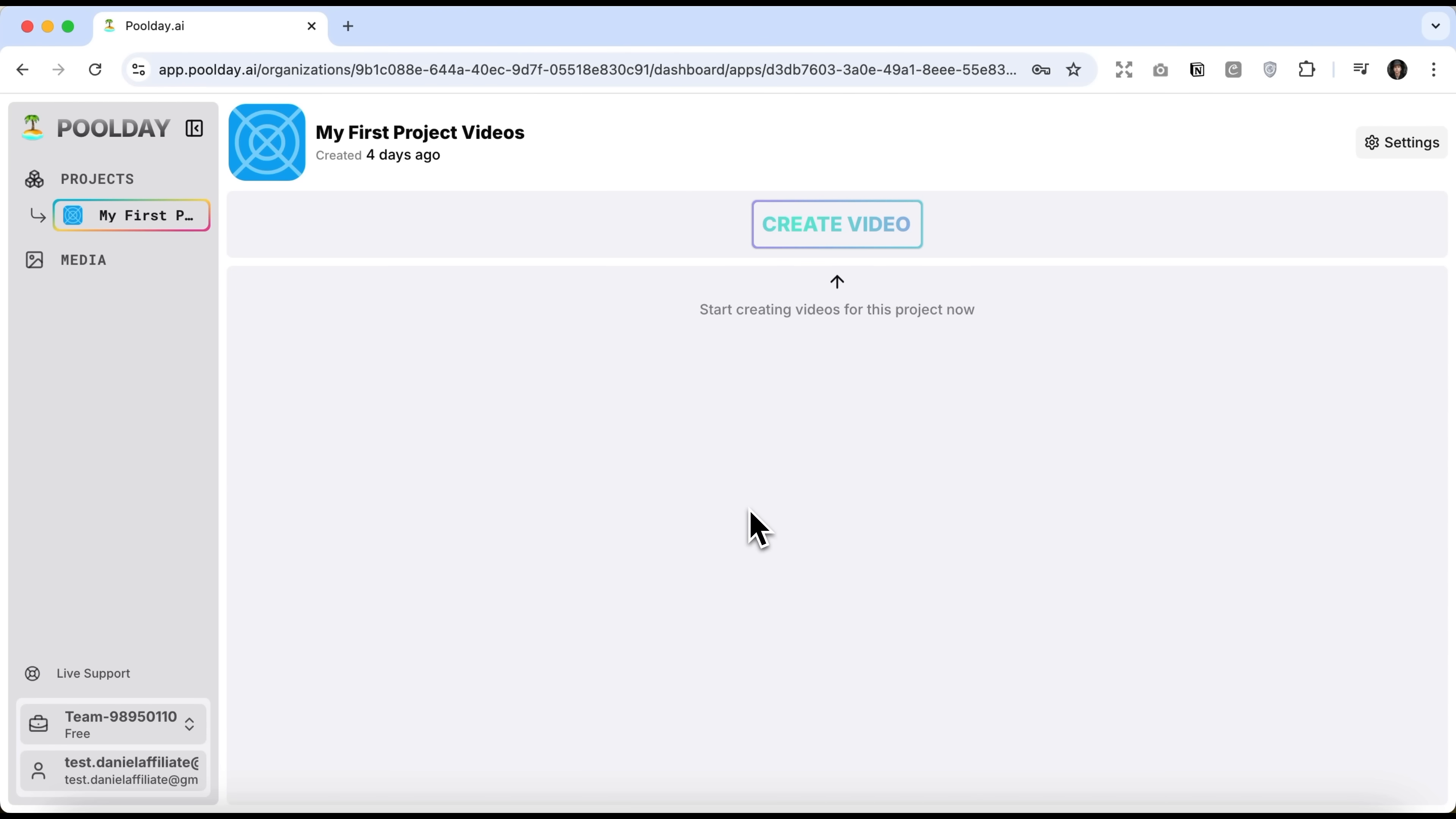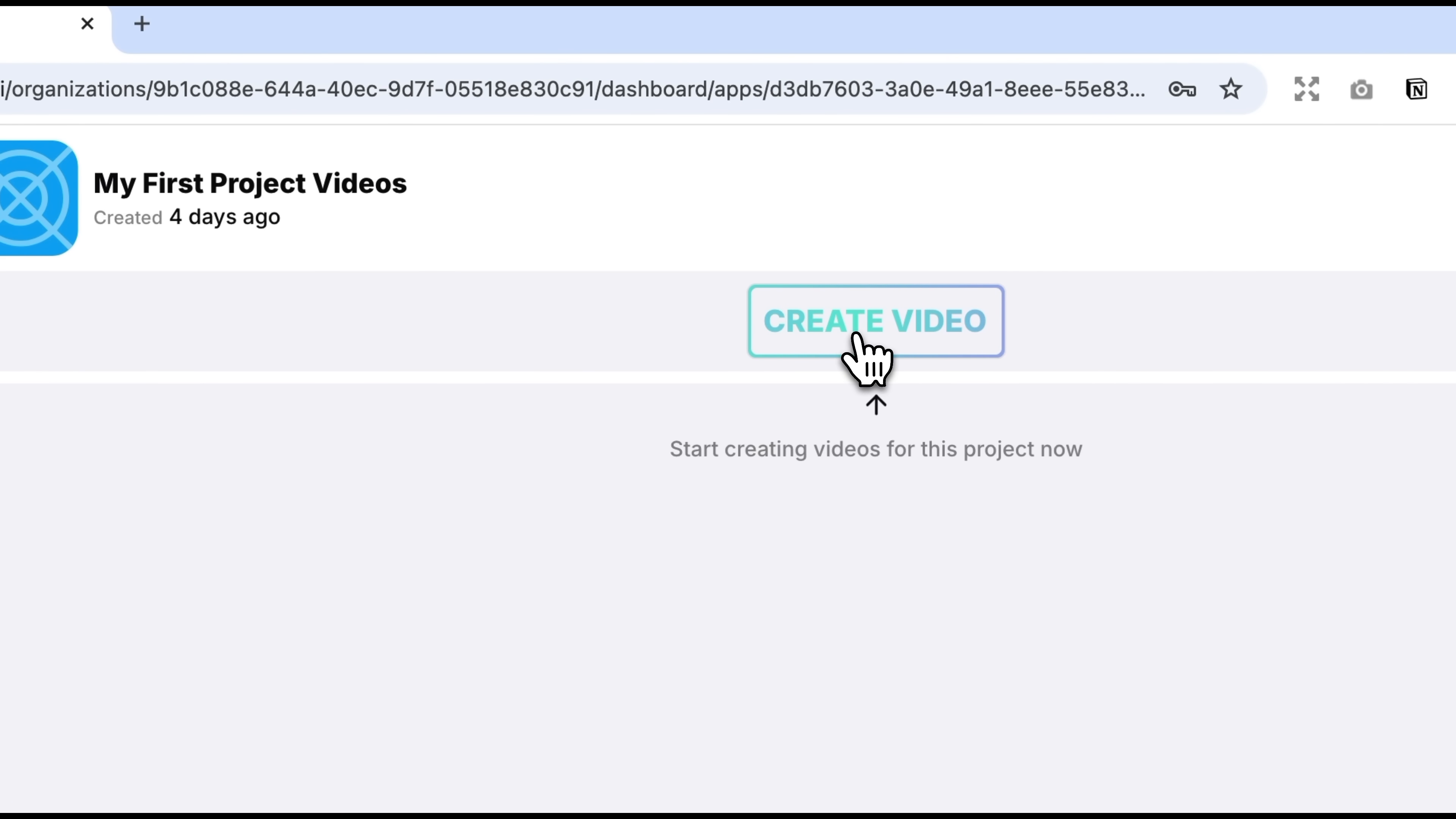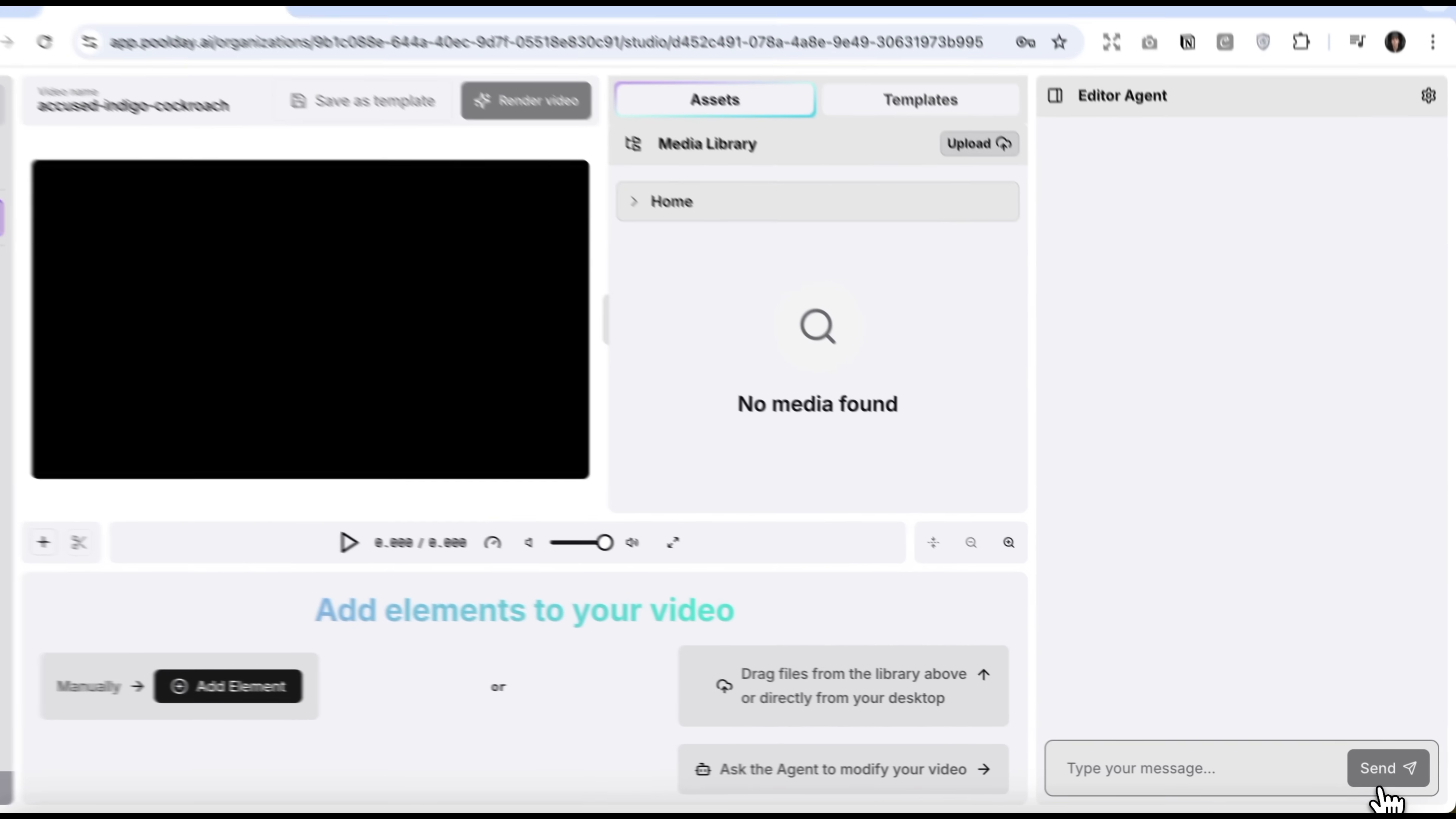This is what the PoolDay interface looks like. It's quite minimalistic. On the left you'll find a list of your projects as well as added media. Let's go to projects and click create video. Here you can pick out of four aspect ratio options. All these formats are suited for most social media. I'll select landscape since that's the format I use most often, whether for YouTube or other platforms.